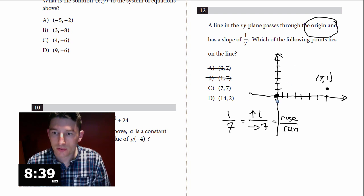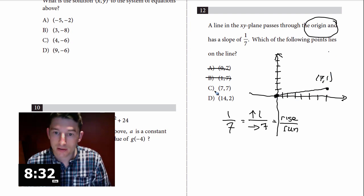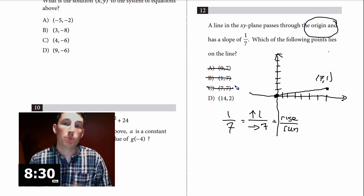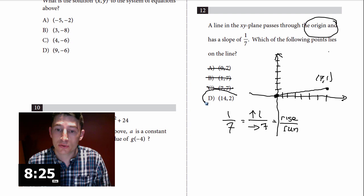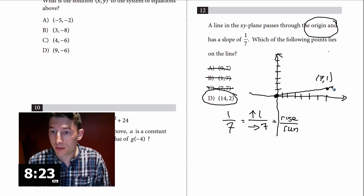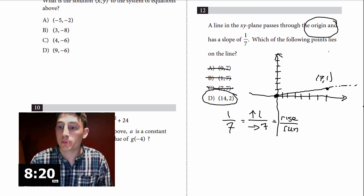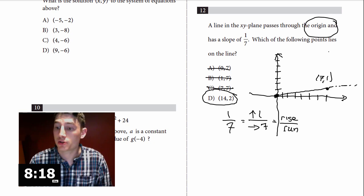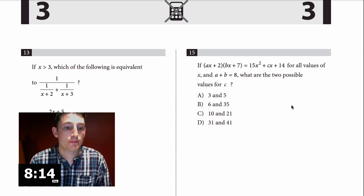Is (7, 1) any of the answer choices? No. Is (1, 7) an option? That's all the way up — no. Is (7, 7) on the line? No, the line won't go through (7, 7). So I don't need to test more points. The only one it could logically go through is (14, 2) — the line keeps going down there. I'm going to trust the strategy and not do all the work for every problem.